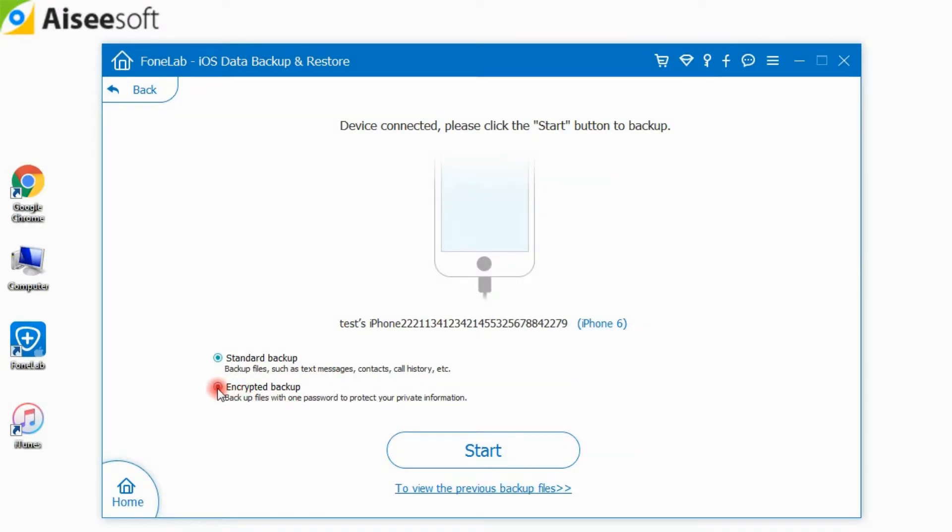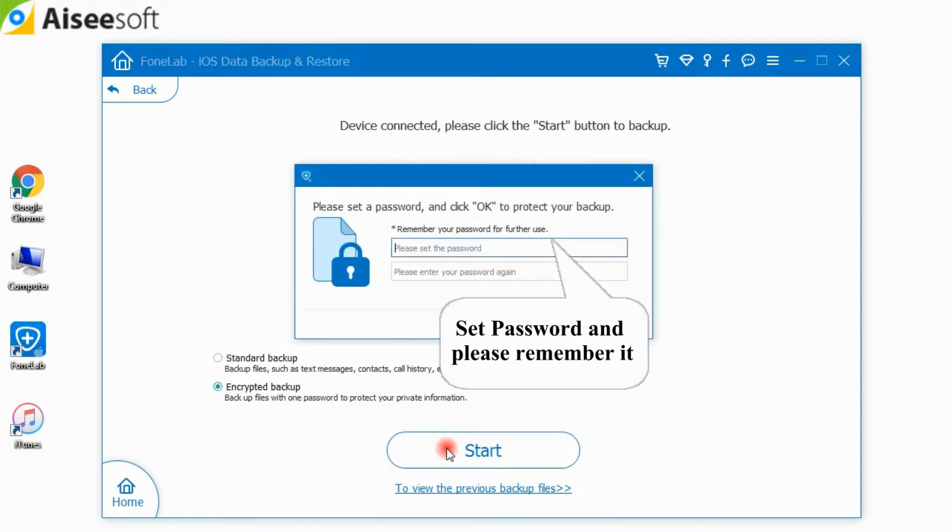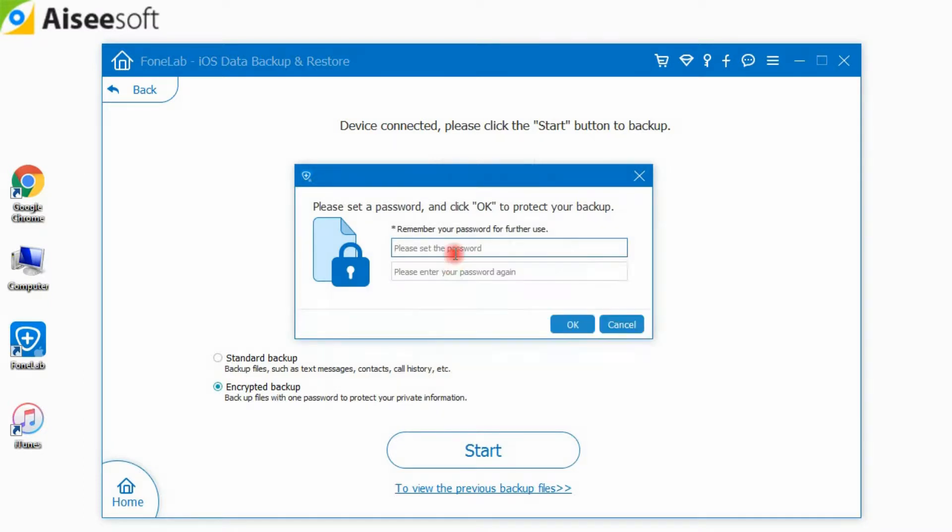For Encrypted Backup, you'll first set a password for your backup. Keep the password well as it is needed when you want to restore data from the encrypted backup to iOS device or to PC.